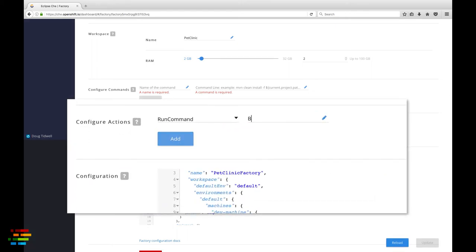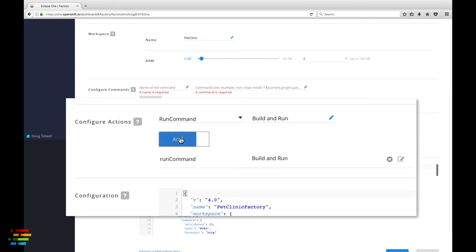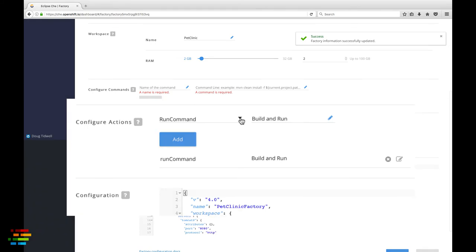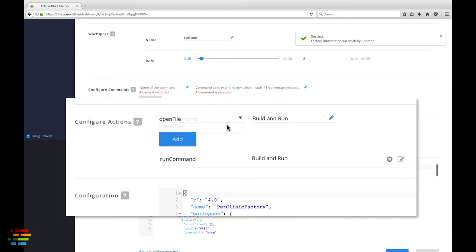Next to run command, type the name of the command you defined. In my case, that's build and run spelled and capitalized as you see here. Click the add button. Now click the down arrow next to run command. Select open file as the next action.